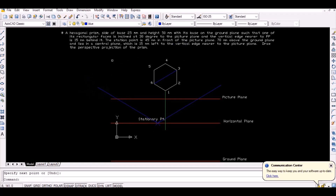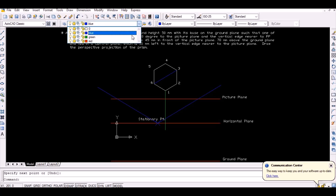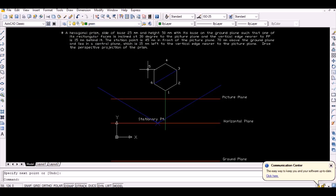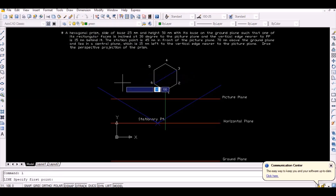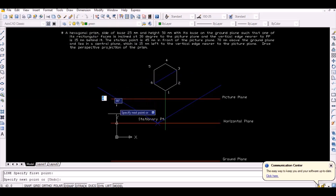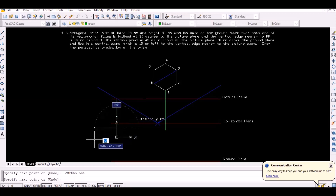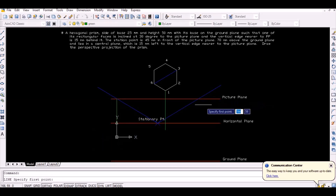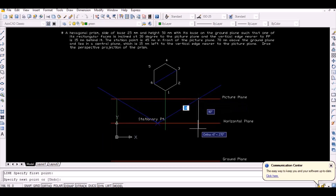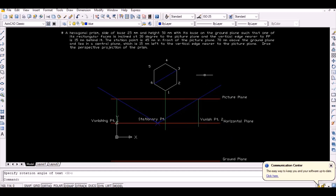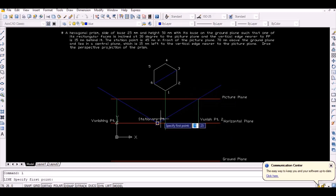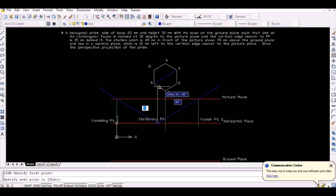Project the thus obtained intersection points vertically downwards to intersect the horizon. These intersection points represent the two vanishing points. Now simply join the stationary point with the vertices 1, 2, 3, 4, 5, and 6 to obtain the intersection points A, B, C, D, E, and F with the picture plane.